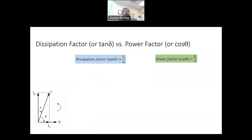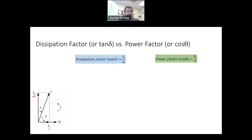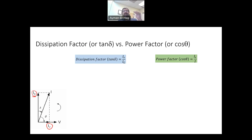To understand what the dissipation factor and power factor are, consider this triangle, which shows voltage versus currents. We have IC, the capacitive current, which is 90 degrees with the voltage. We have IR, which is the resistive current. And we have I, which is the total current. The dissipation factor is the ratio between the resistive current and the capacitive current. The power factor, on the other hand, is the resistive current divided by the total current.